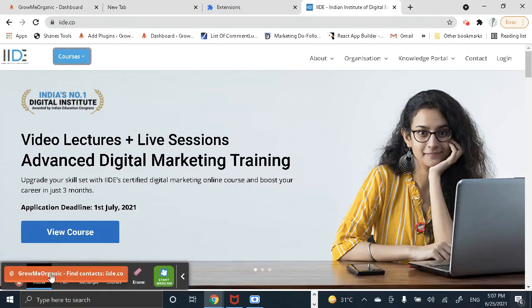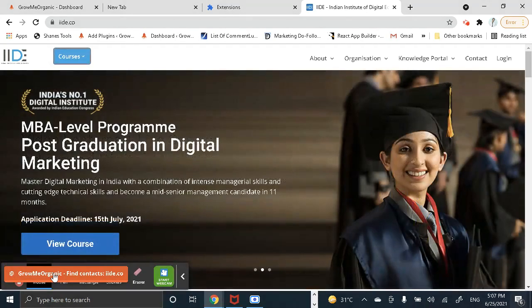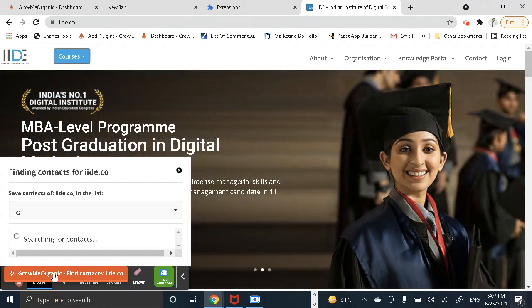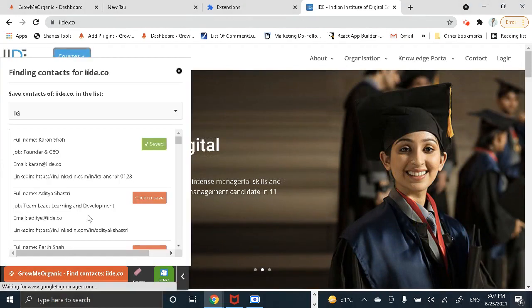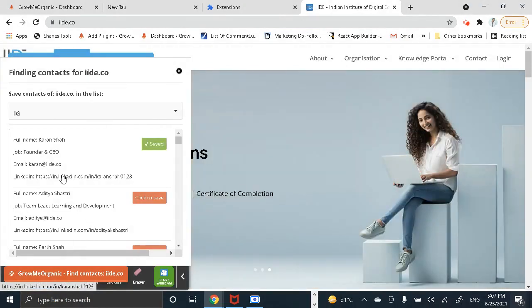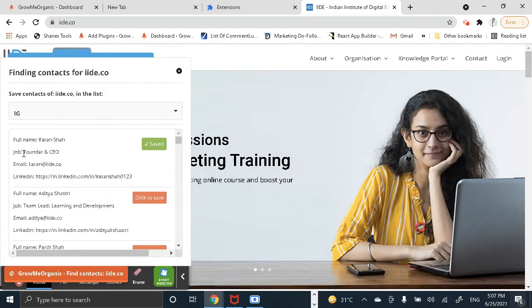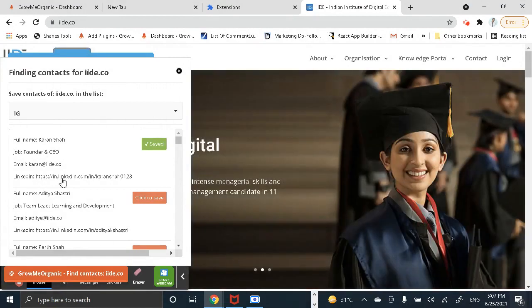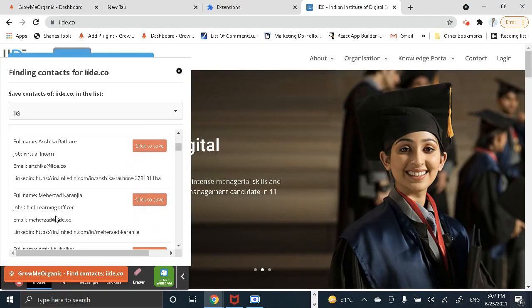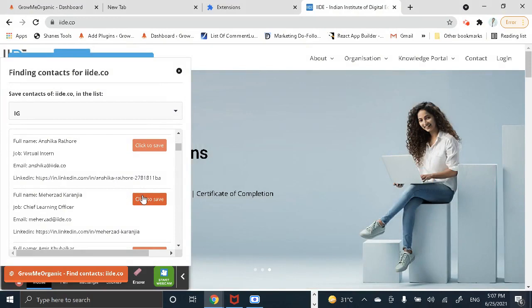So now as you can see, when I hover over this button it will get me all the employees working on IIDE. You can see over here you get their job, you get their email, and you also get their LinkedIn profile. Now you can save all these contacts by clicking on click to save.